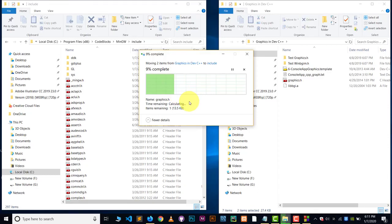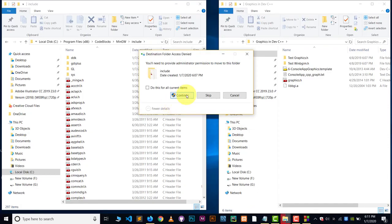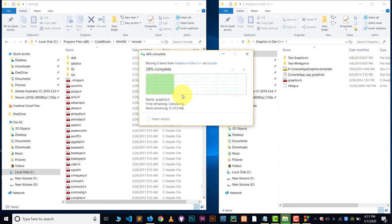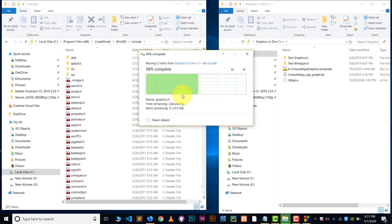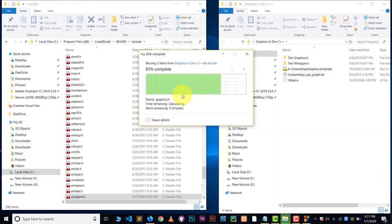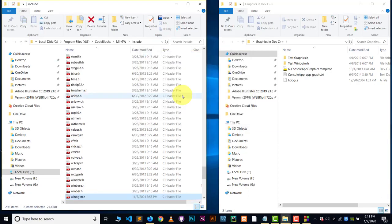Paste those two files which you have copied from that folder. That's it. So now it's done.